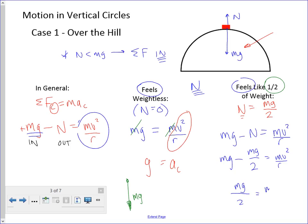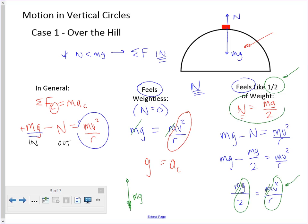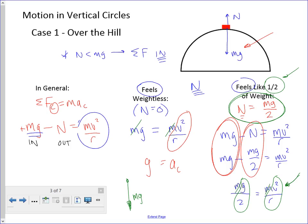So MG over 2 equals MV squared over R, and yes we can get rid of the masses. The centripetal acceleration is now half of G. The key is: if something says it feels like you weigh half your weight, the normal force is half your weight. We make a substitution for the normal force — we don't change what your weight is. Your weight is MG, done and done.